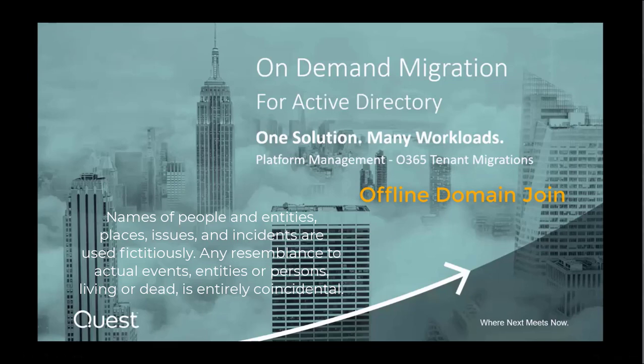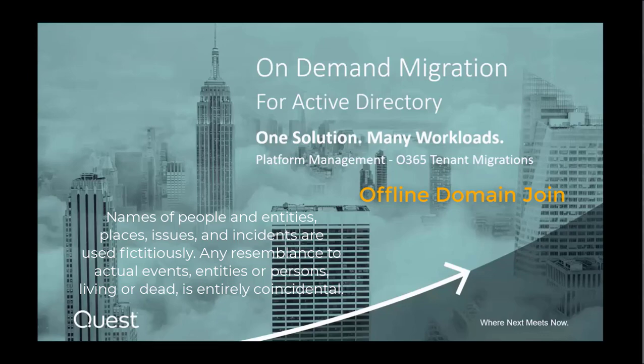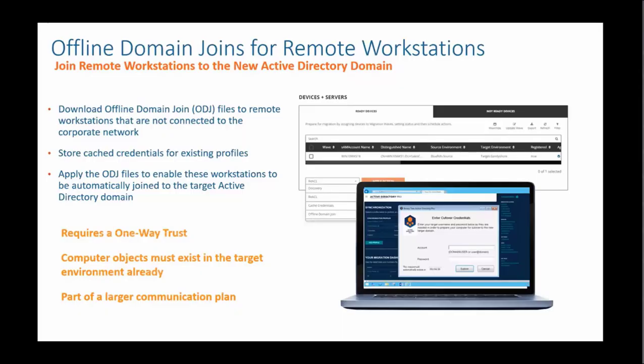In today's business world more and more companies are switching to a WFA or work from anywhere model. When it comes to migrating user workstations with on-demand migrator, Quest can help you move those workstations whether the users are in the office or remote.